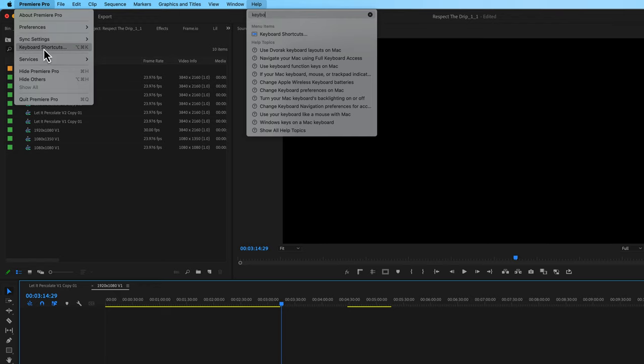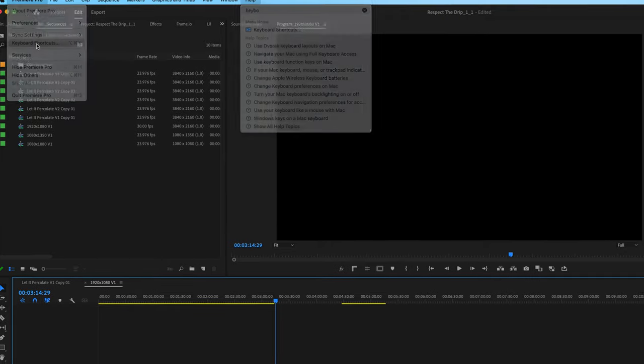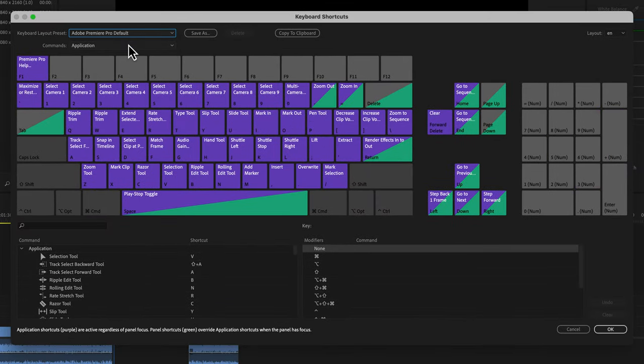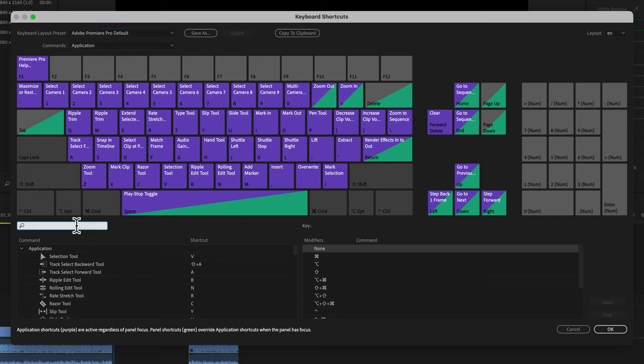For those of you on Windows, I'm not sure what it is, but if I were to hit option command K that would bring up my keyboard shortcuts menu. If I switch these over to default, let's add ripple delete and a custom keyboard shortcut.